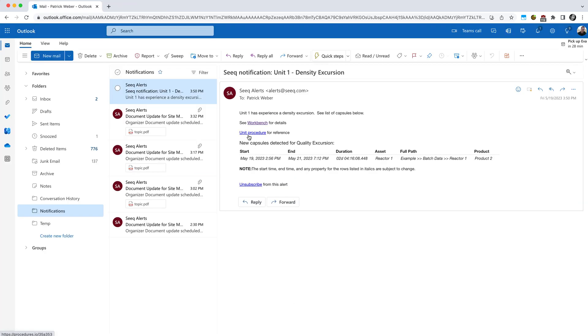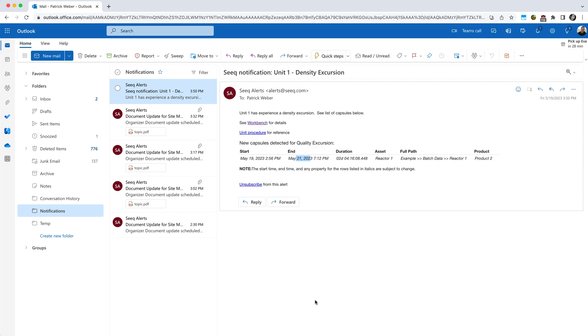You'll also contain some information about the capsules that were generated. In this case, there's only one capsule with a start date and end date, as well as some information, including the product property that I included in the notification.